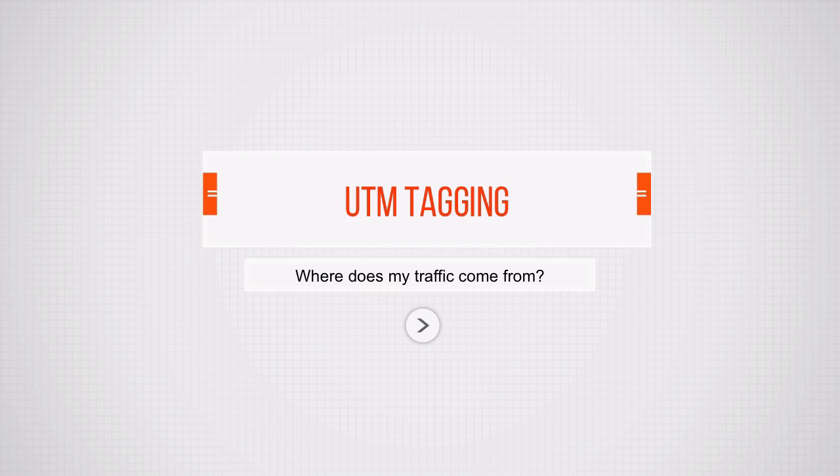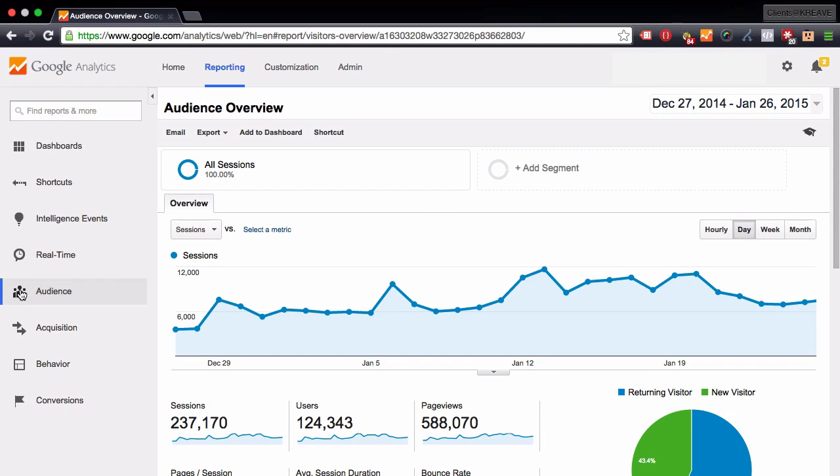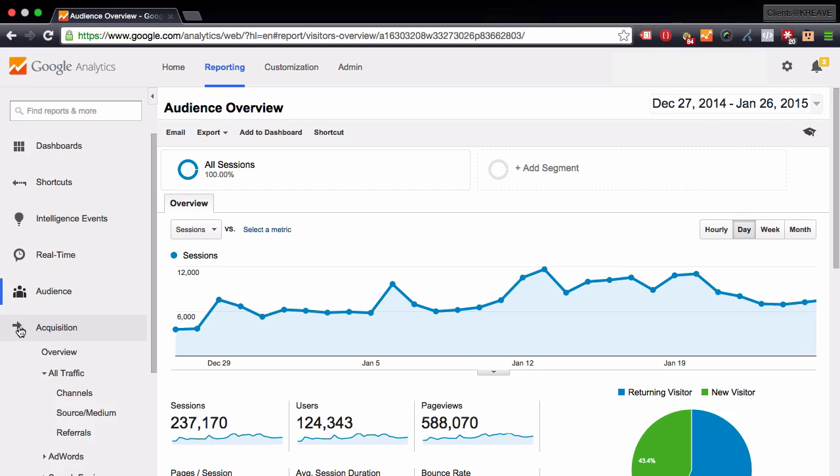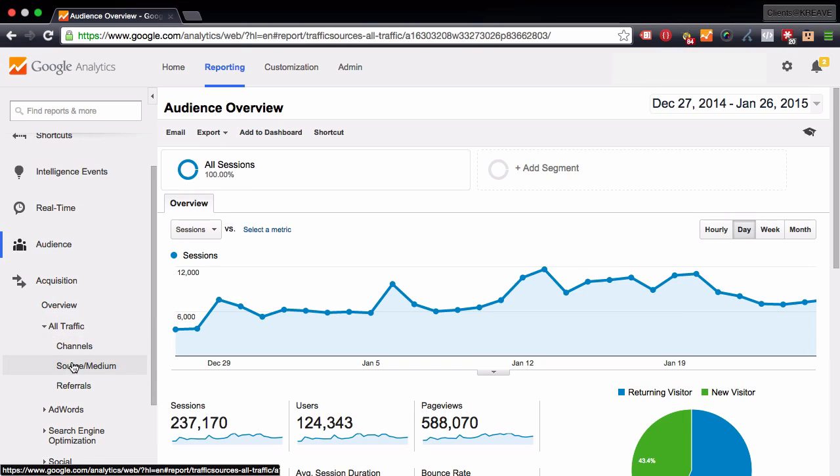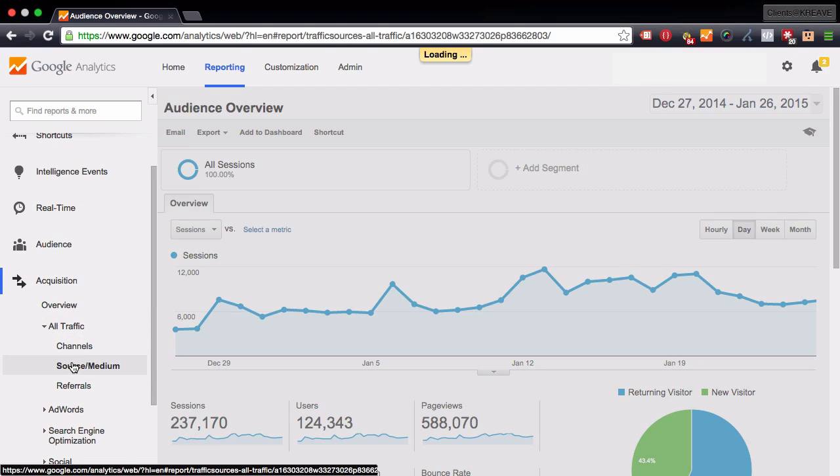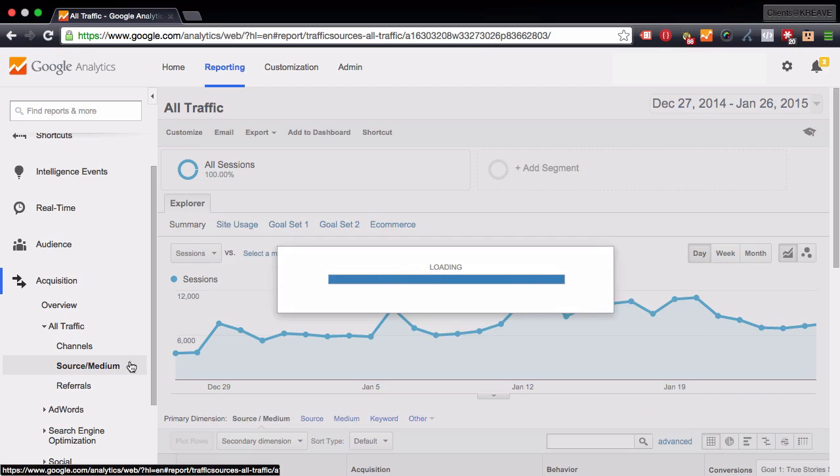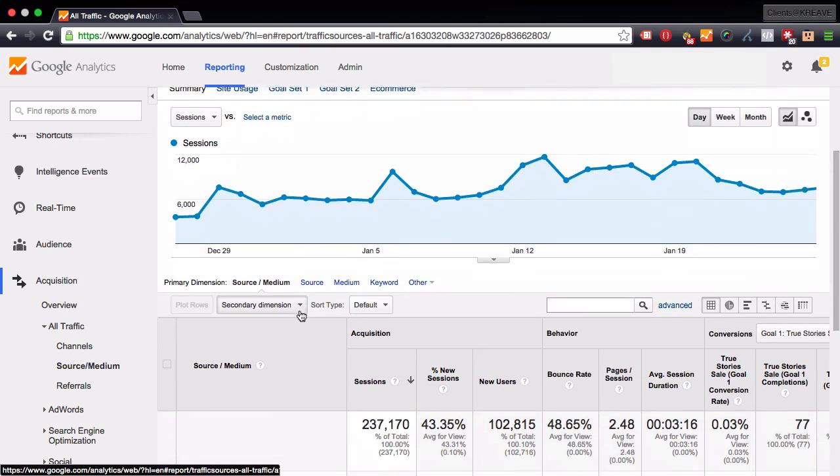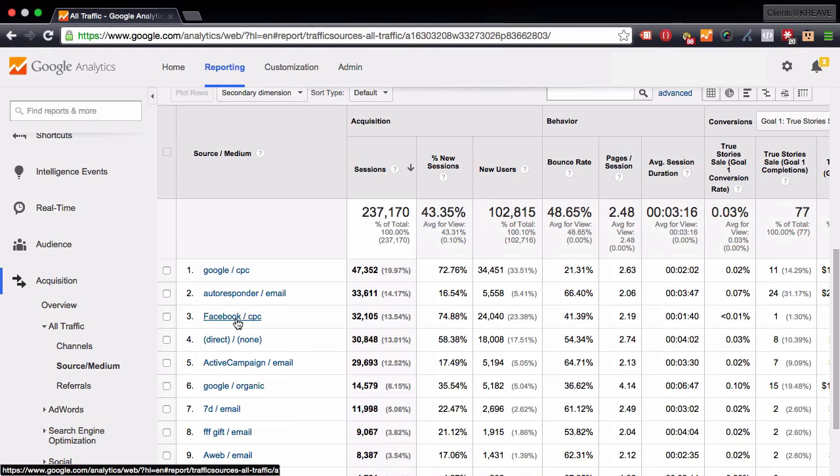If you're familiar with Google Analytics, you would probably do this. You'll probably first log into your Google Analytics account like this one, go into the acquisition report and click on channels or source medium, whatever works for you. Then you would see there are some people coming through Google, some through autoresponder, some through Facebook and direct.